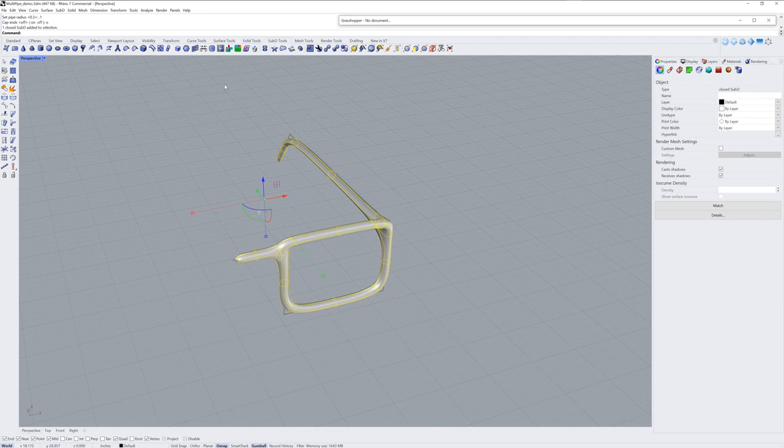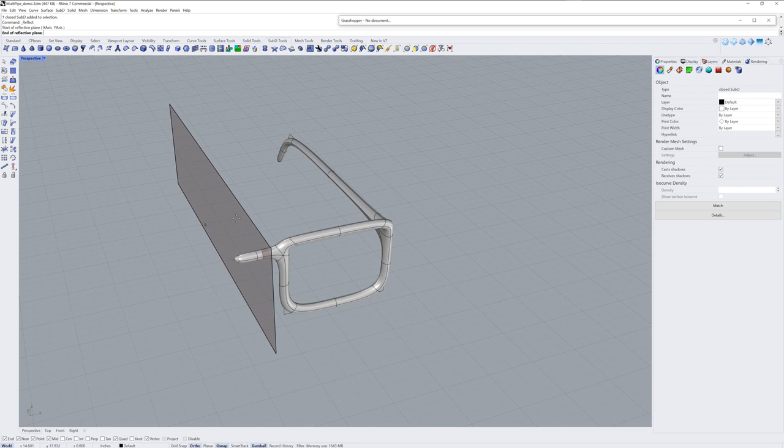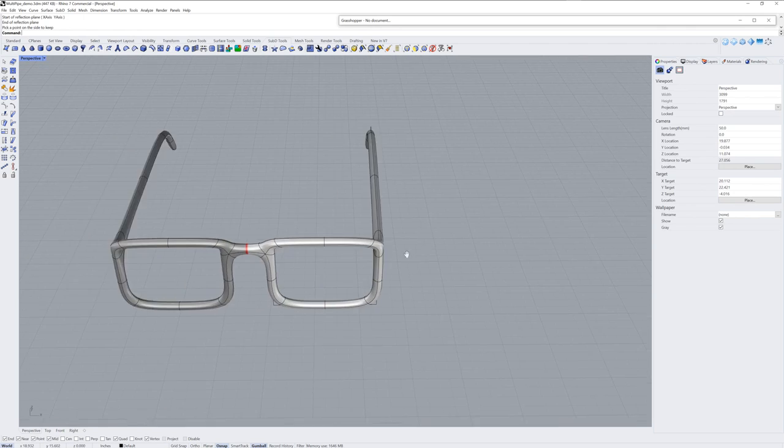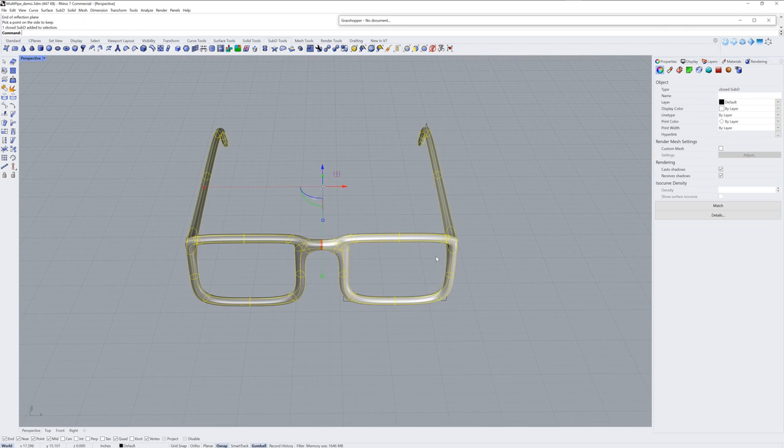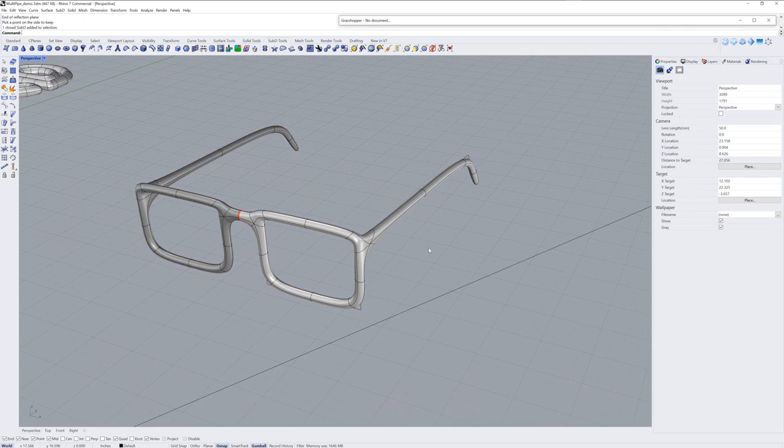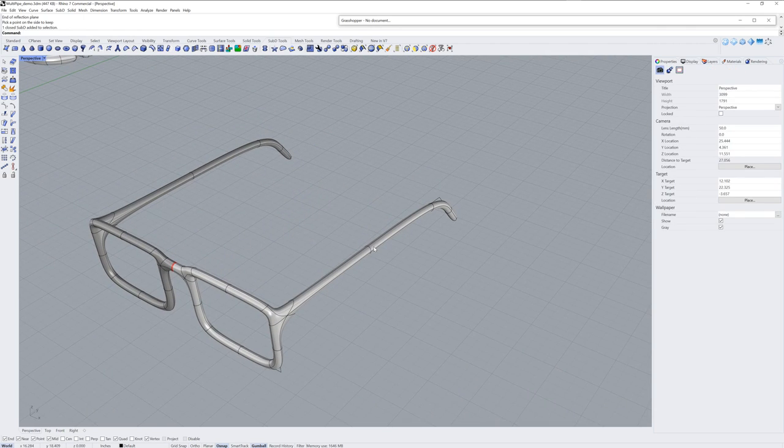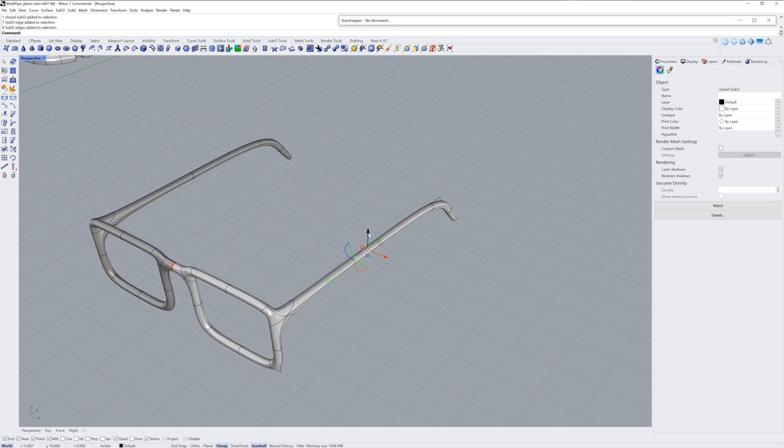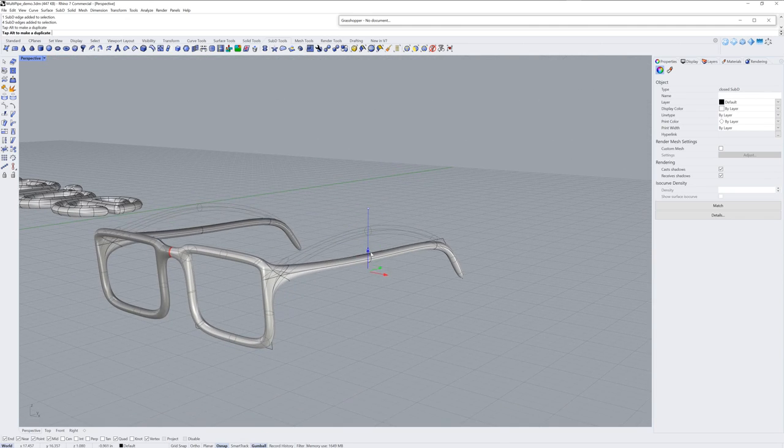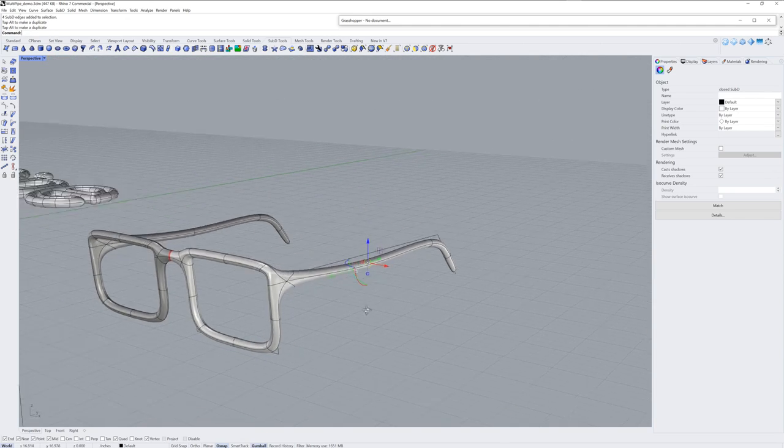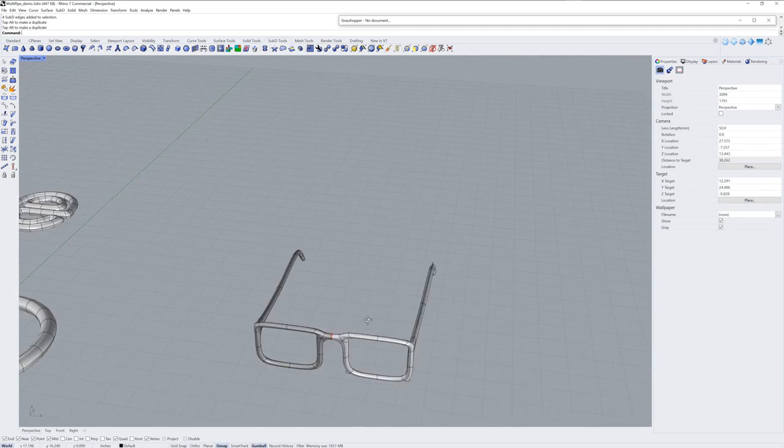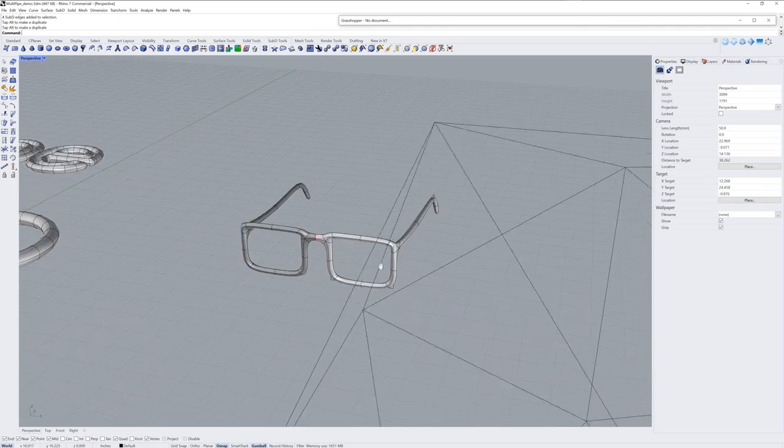And then I can use the reflect command. I'll hold down shift to finish setting that plane and then click on the side that matters to me. So you don't have to do all the curves at the same time. You can simply use reflect after the fact.